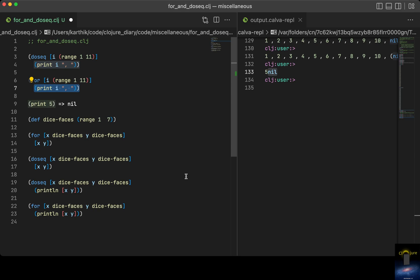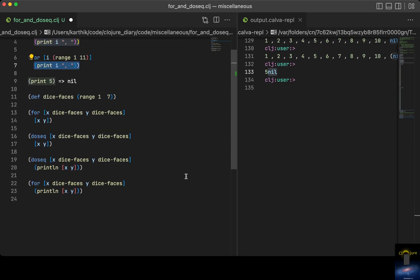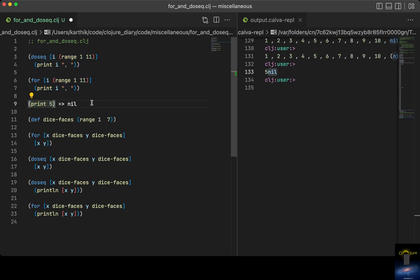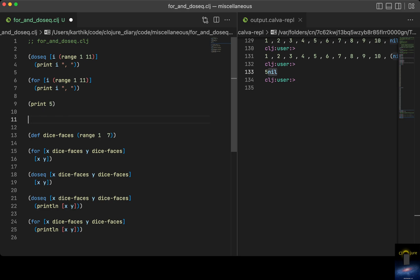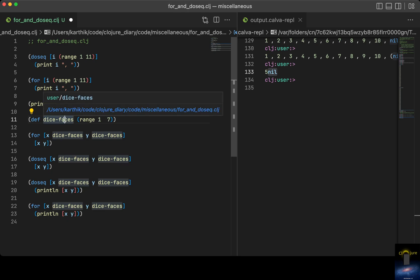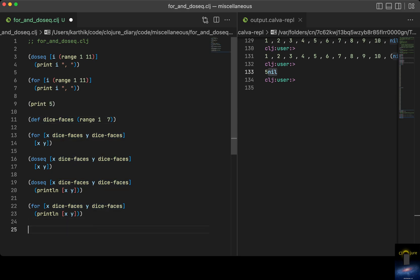So where does this come in useful? Let me show you with an example. Let's say you want to have a function like `roll-of-two-dice`.